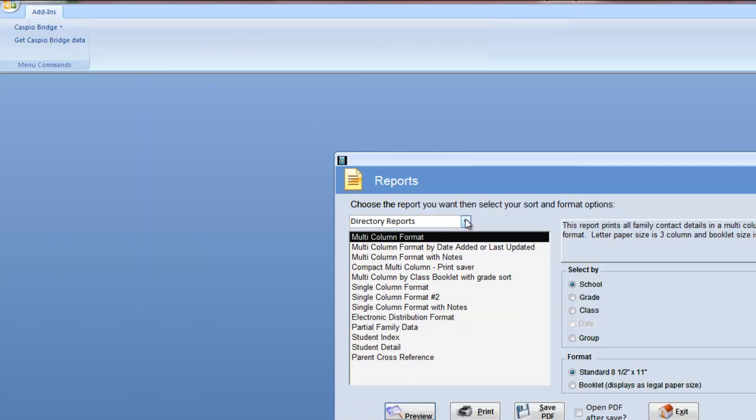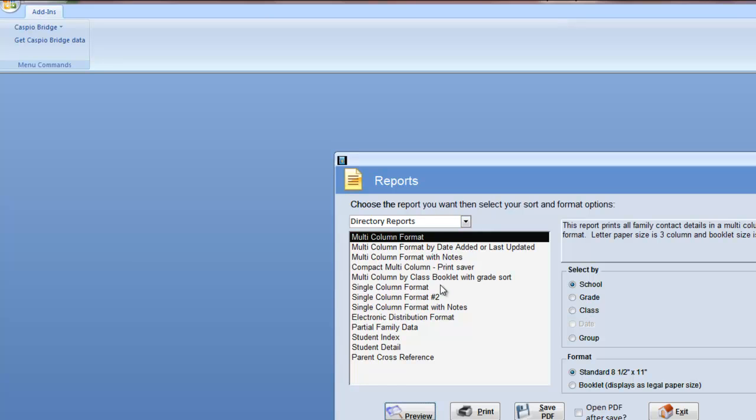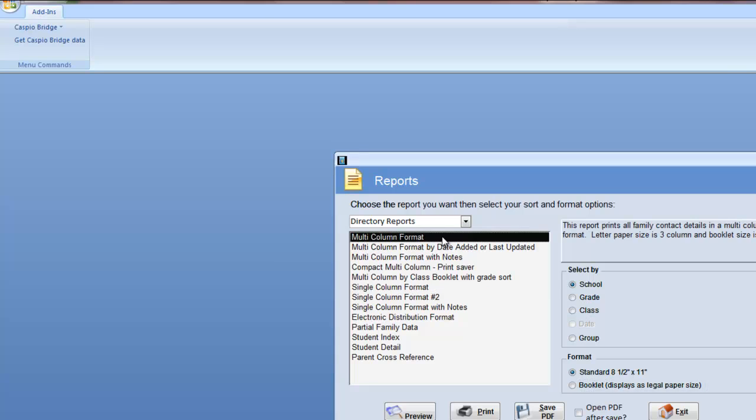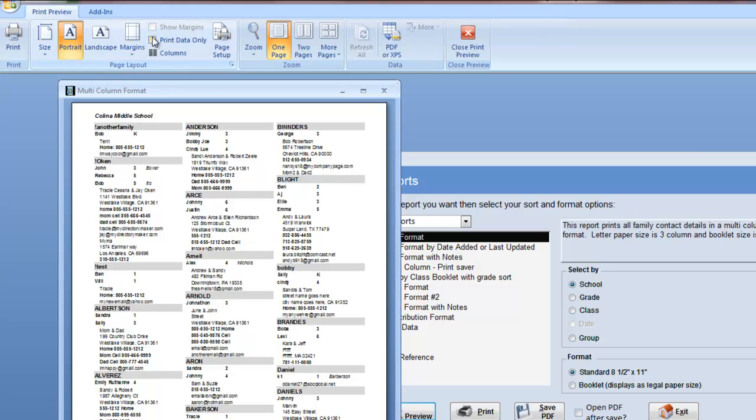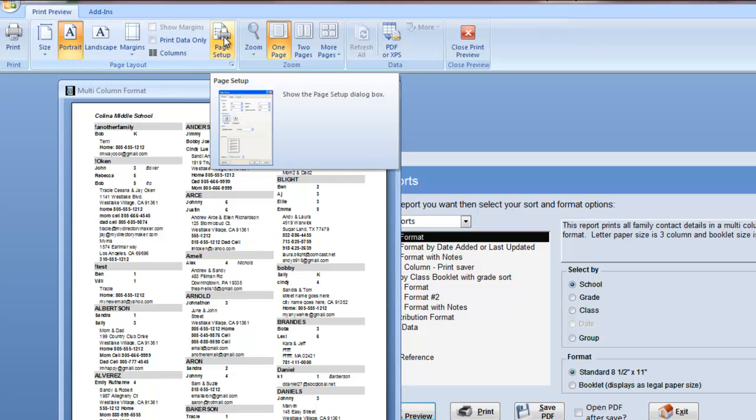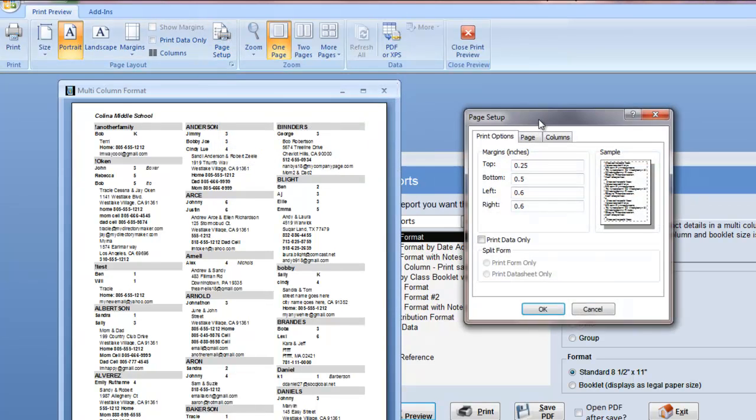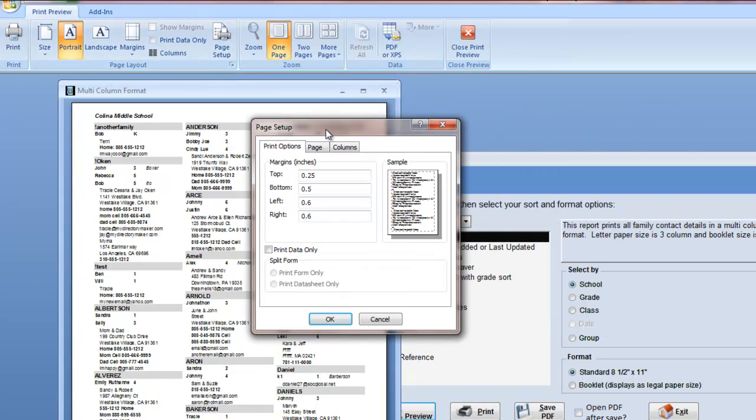We can also look at the single column format, or maybe the booklet format. There's a booklet video that you should take a look at because that formatting is a bit different. But let's say we're going to do an alpha listing in our directory by school. We simply preview, and then we go up to the top ribbon. You see we can print, we can change margins, we have a page setup option where we can look at the margins that are set up for this particular report.